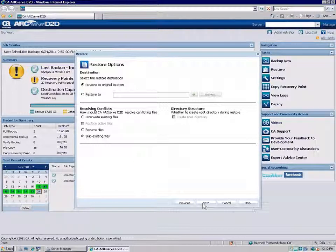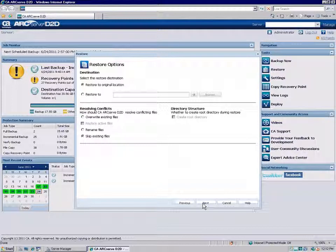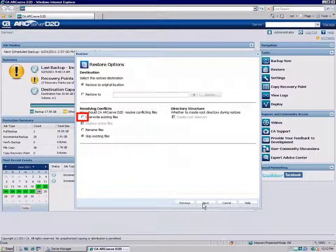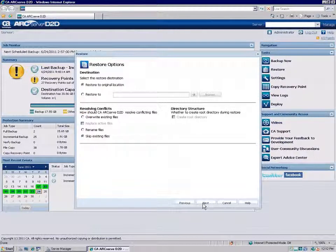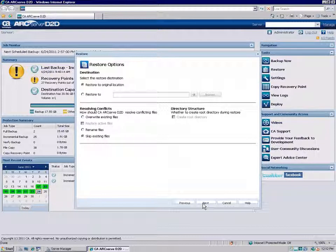Next, specify what you want D2D to do to resolve any conflicts that may be encountered during the restore process. Choose Overwrite existing files to replace data that already exists at the restore destination.